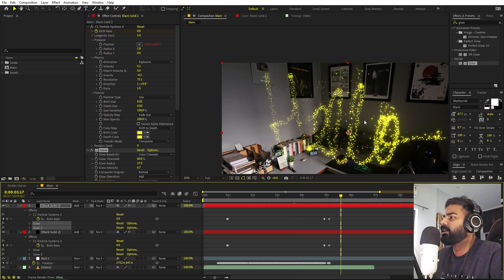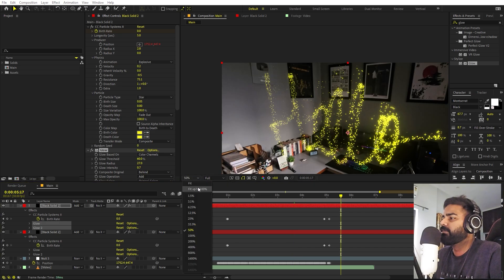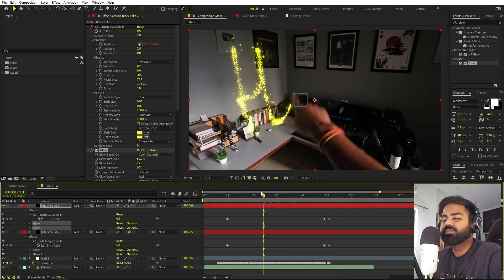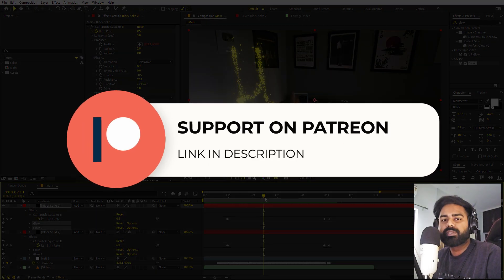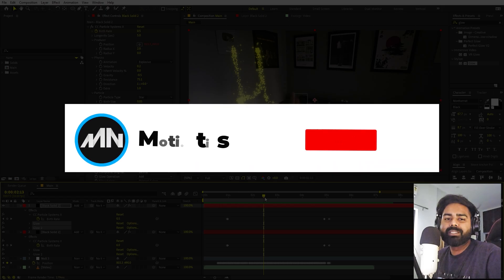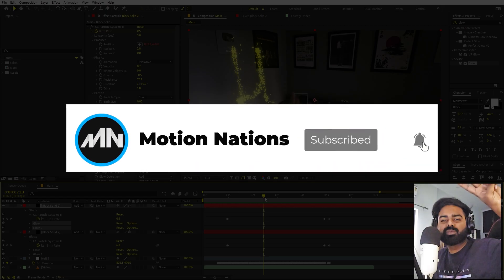Here we have our final text reveal. This is how you can create this particle drawing effect in After Effects. You can use it to write any text or highlight any object using your finger — it's completely up to you. The project files for this tutorial are available on Patreon. If you're not supporting yet, consider it for access to tutorial project files and exclusive templates. My name is Abhishek and I'll see you in the next one.